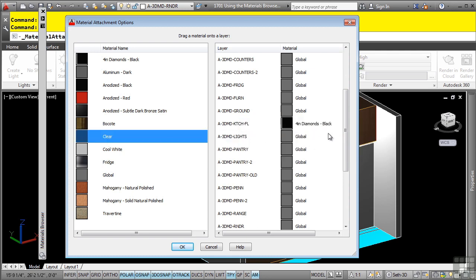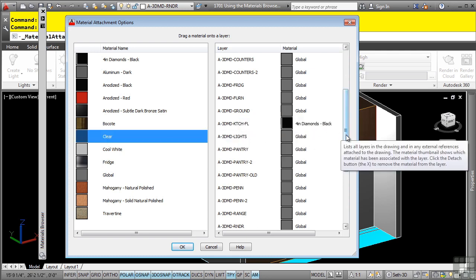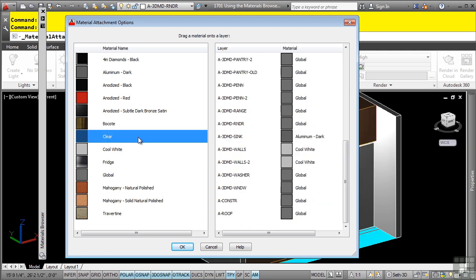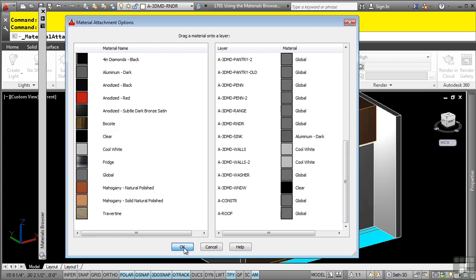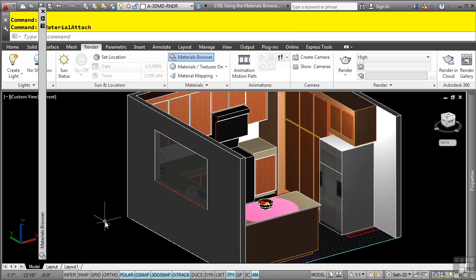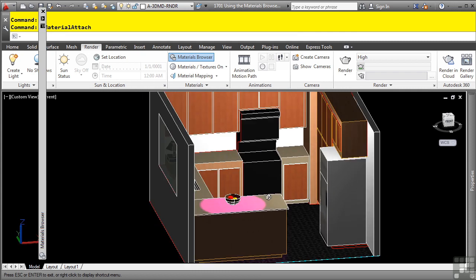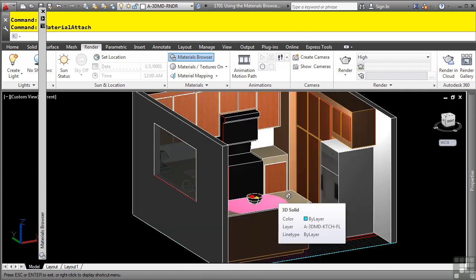Go ahead and select the clear, and I want to do the windows here. So we'll drag this to the window, click OK, and because those objects are already set to by layer, they automatically take on that material.